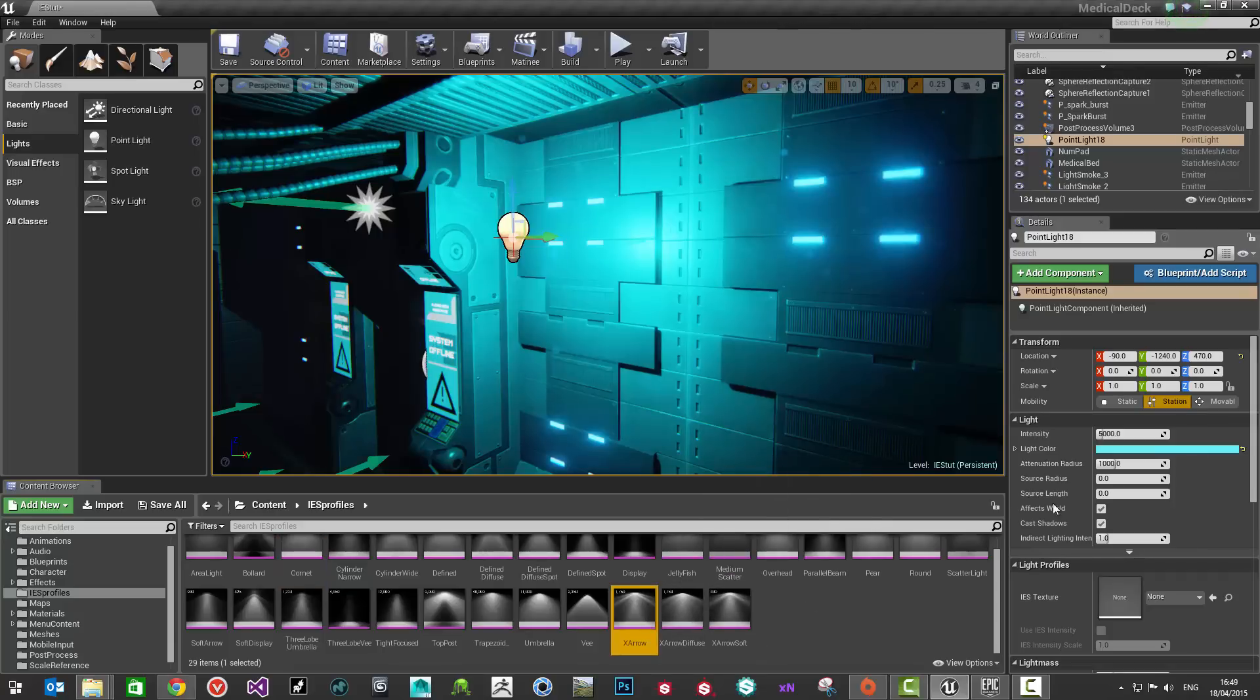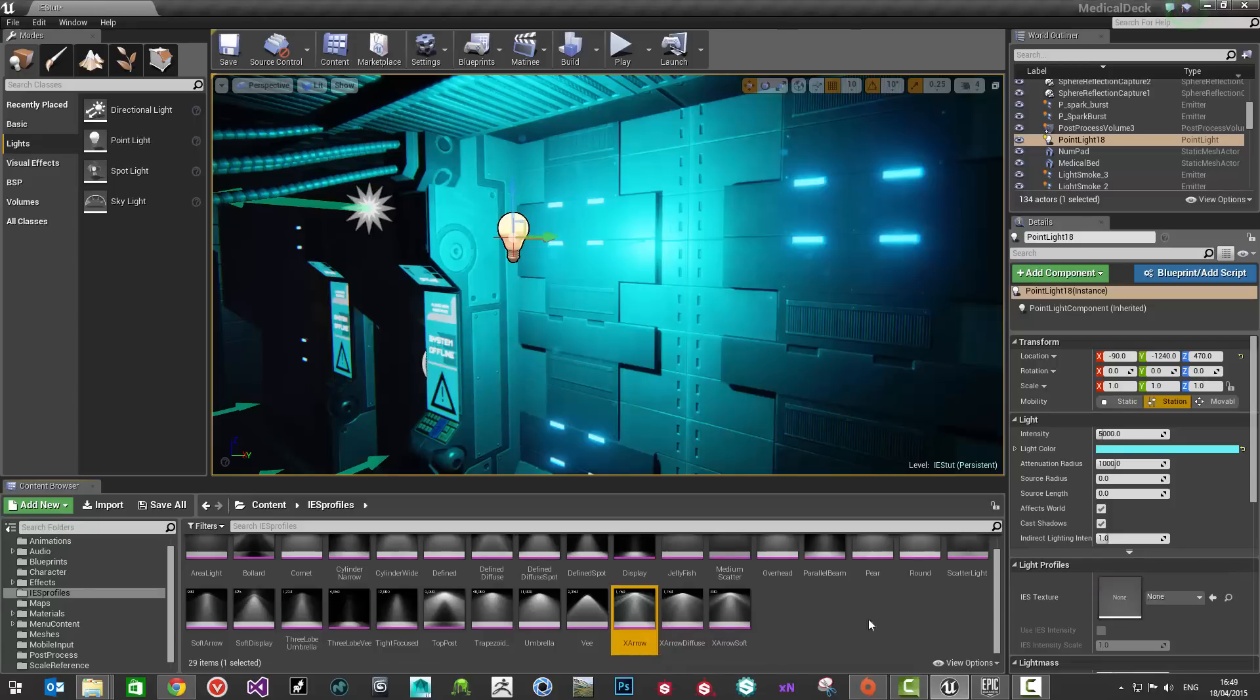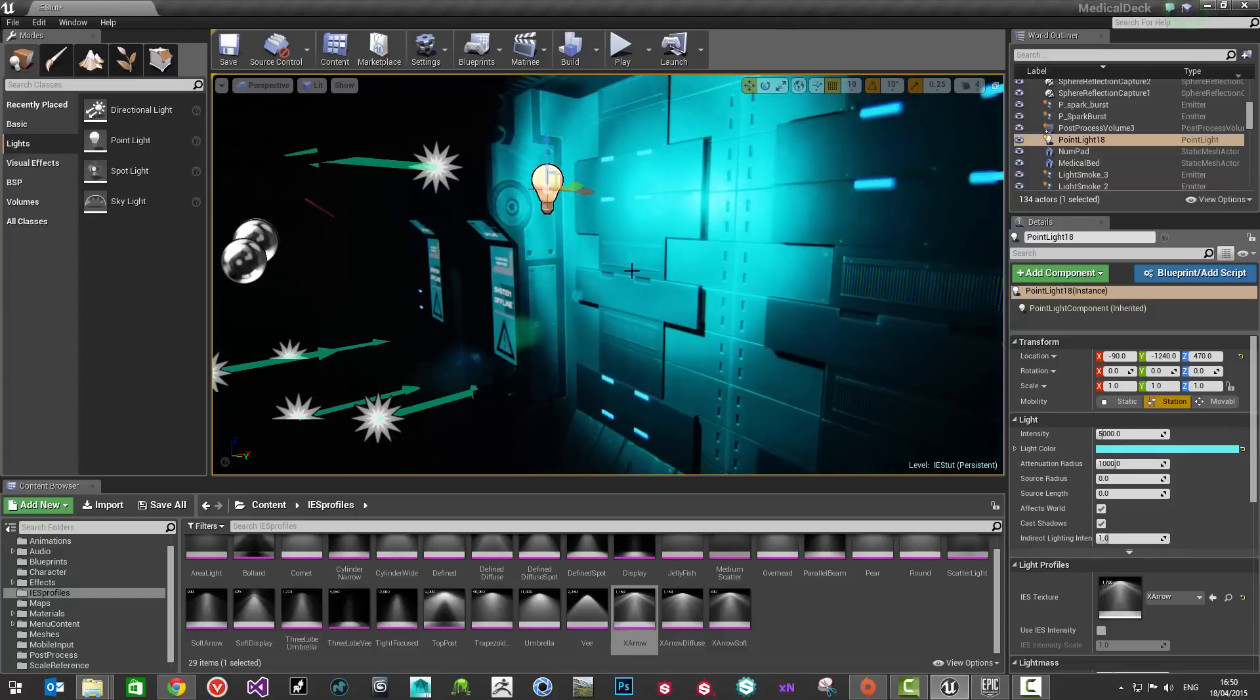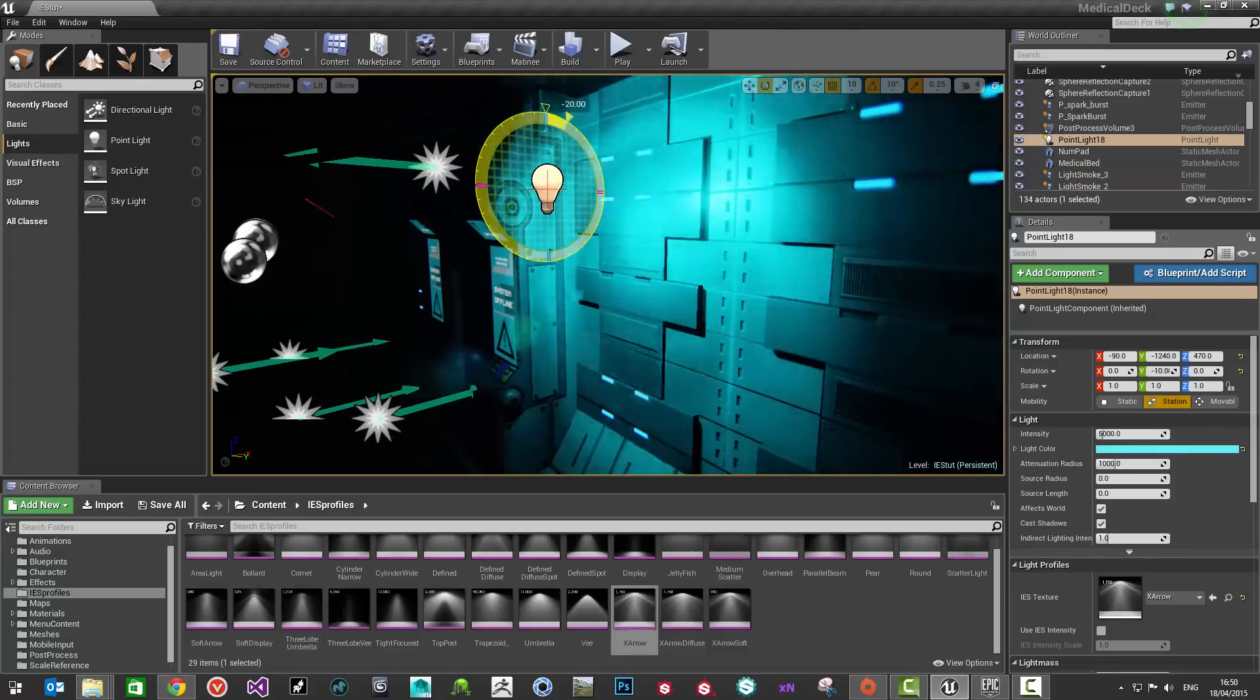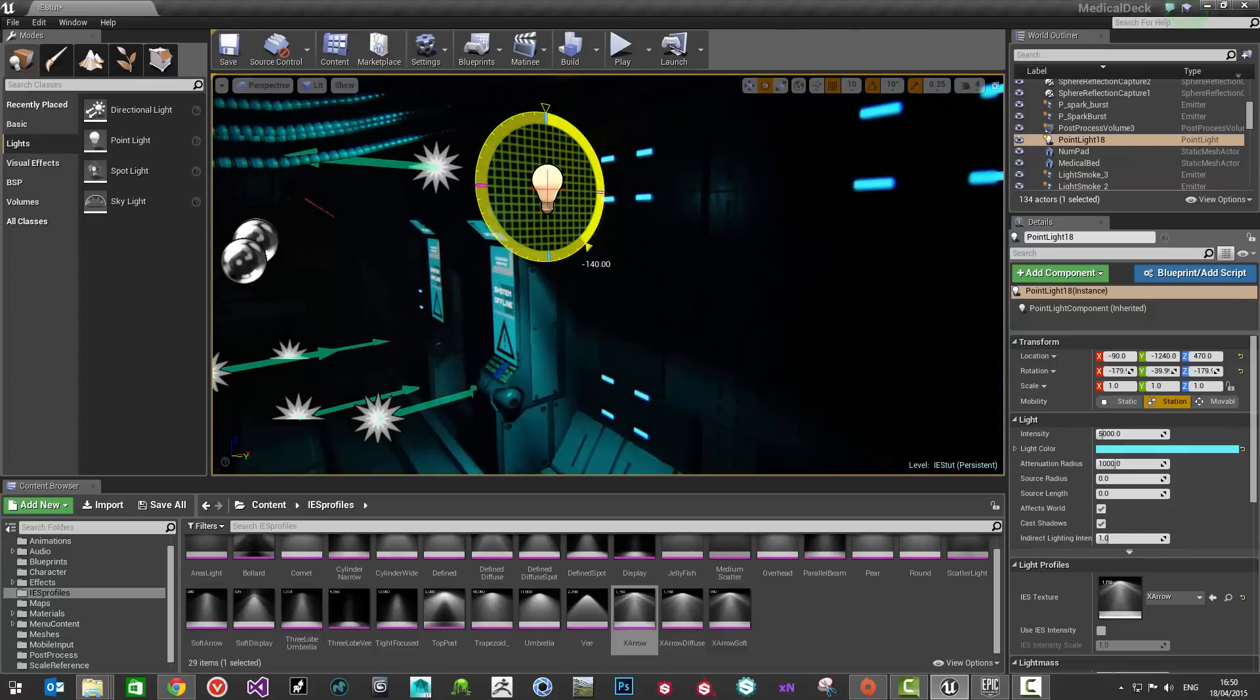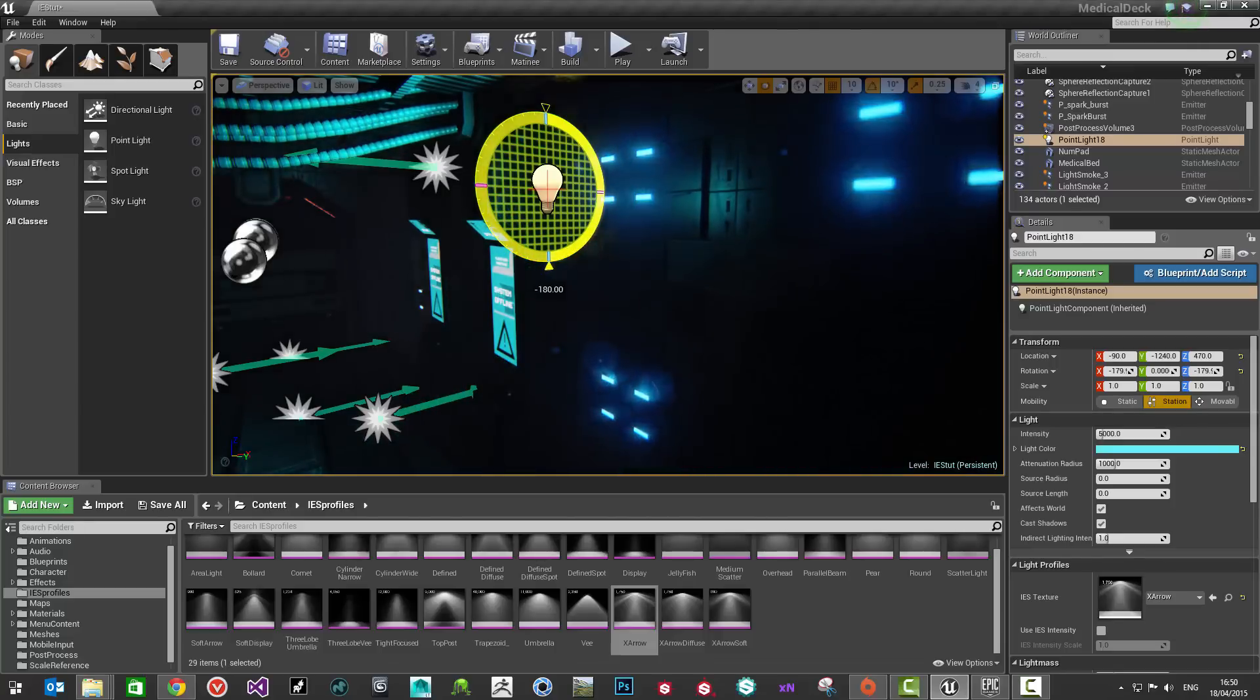I'm going to go with something like X arrow. There's a couple of ways you can add that on here where it says light profiles, IES texture. You can drag that onto there or alternatively, with the profile selected in here, you can click this little arrow. Then what I'm going to do is just rotate this. It's in the kind of position that I want it.